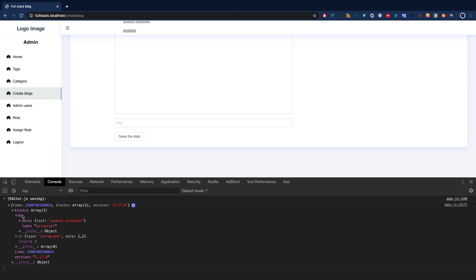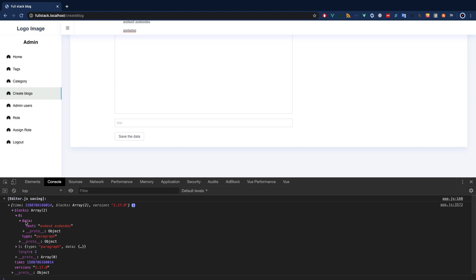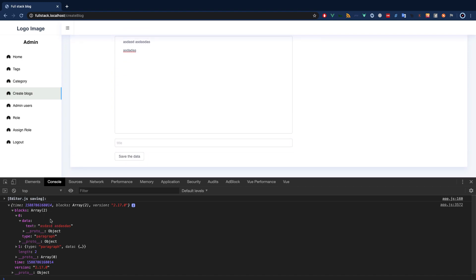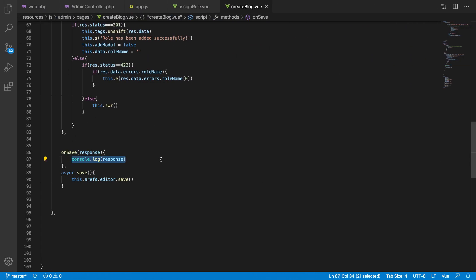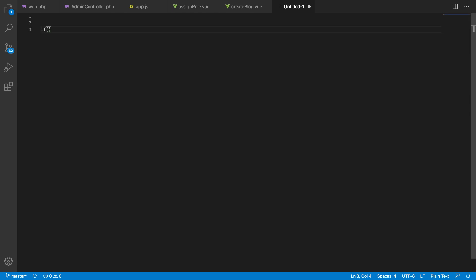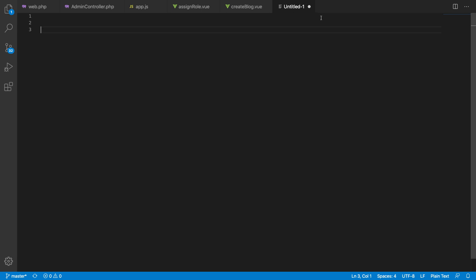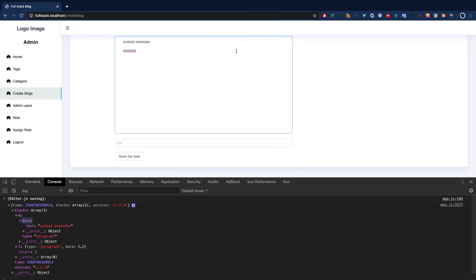These blocks are really important and we have two ways to handle them. One way is that we can save this JSON data as a converted string — we can convert all this data before we save it into the database. For example, if it says type 'text' and data is a paragraph, we can say: if type equals paragraph, make a P tag, and so on — rendering HTML dynamically. So we have two ways: convert at write time, or convert at read time.